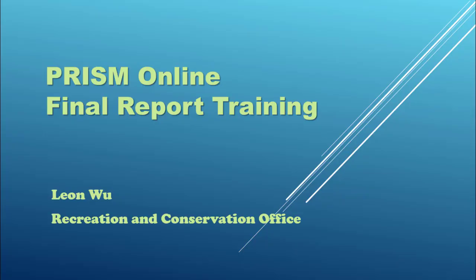PRISM Online Final Report Training. Similar to the Progress Report Training, the purpose here is to provide a general overview of PRISM's new final report module.